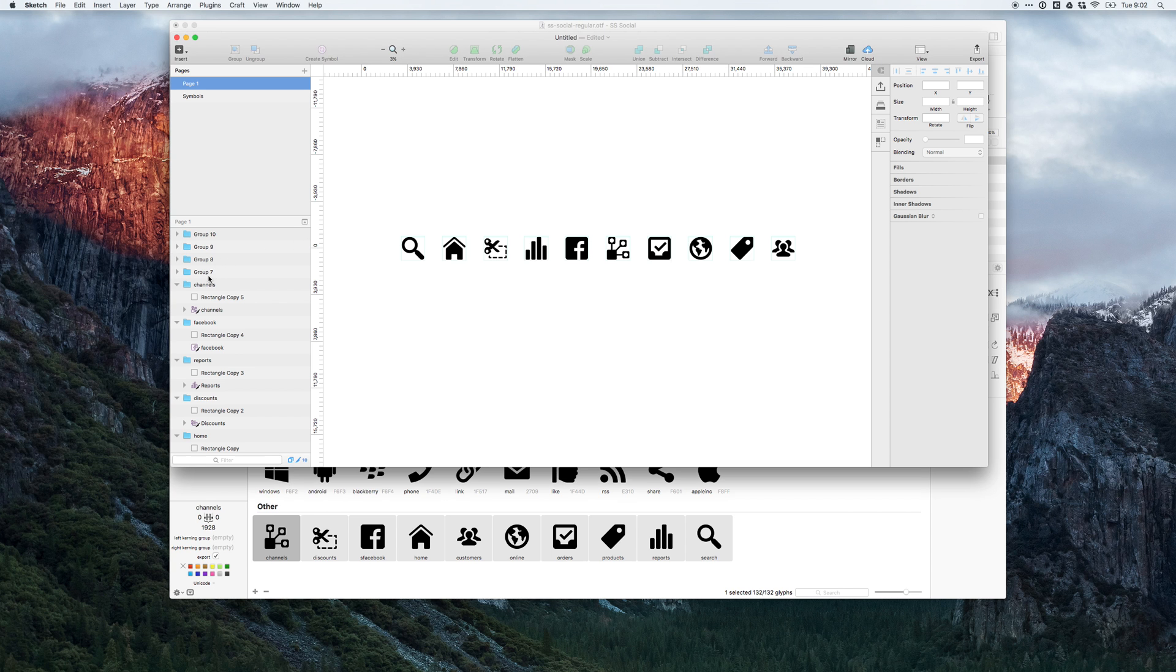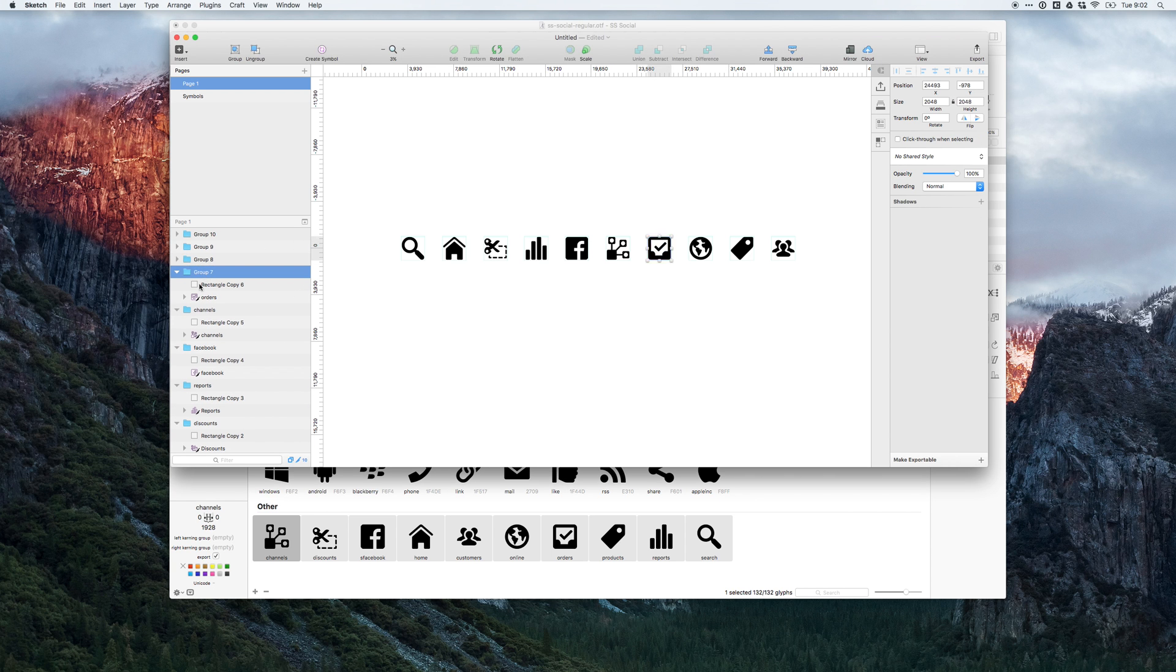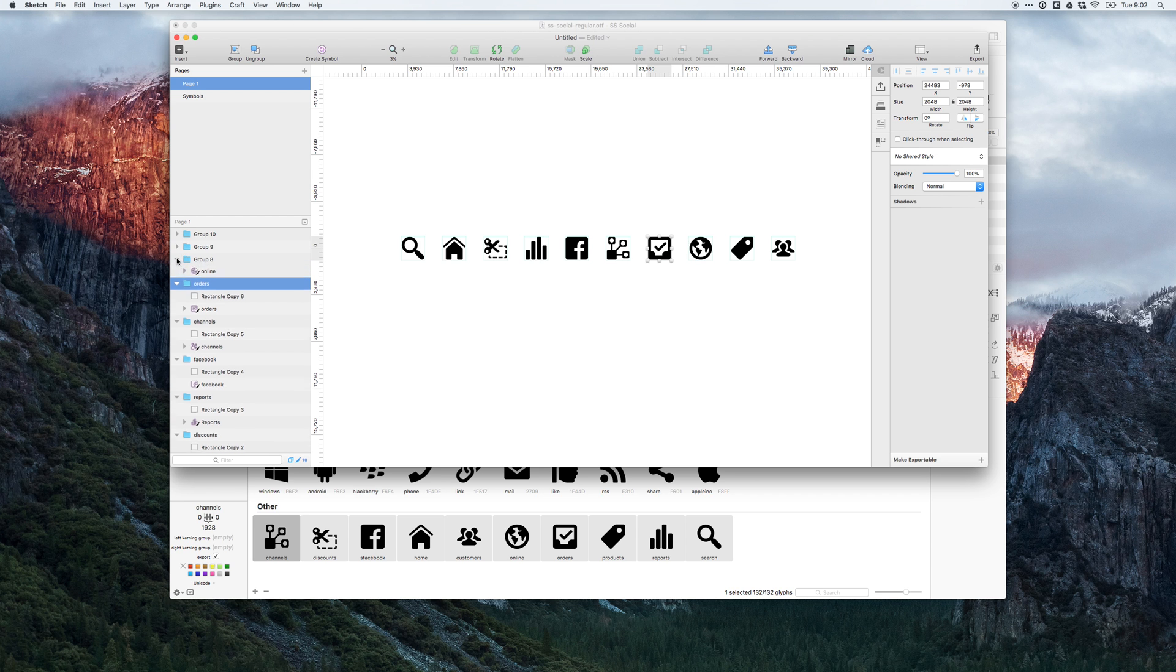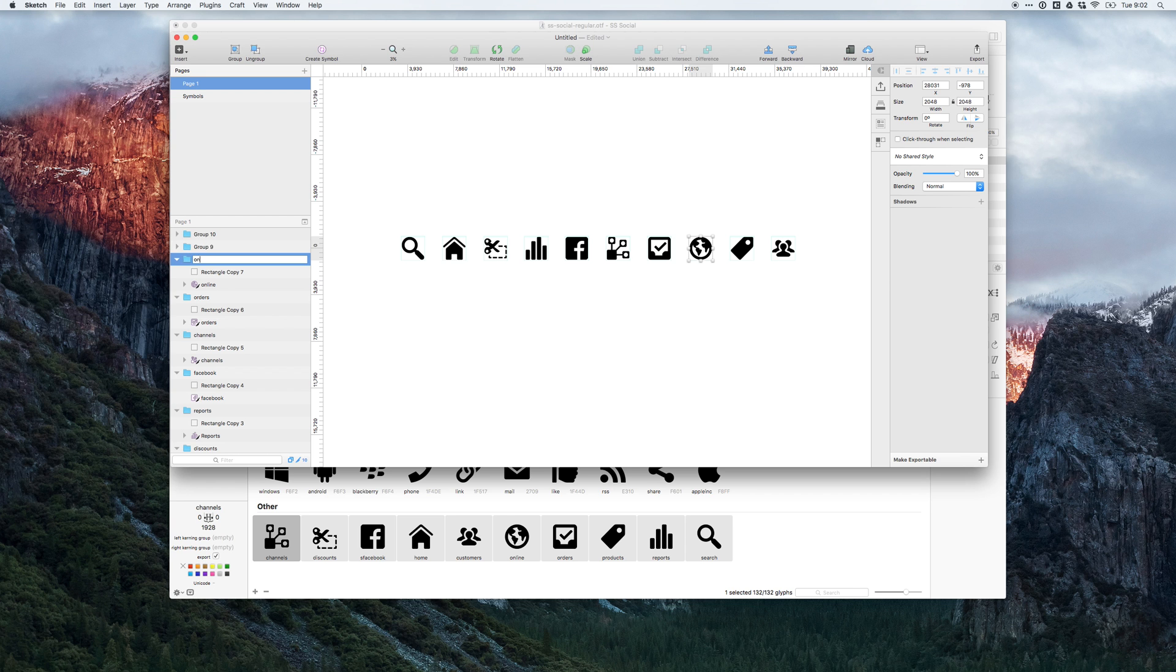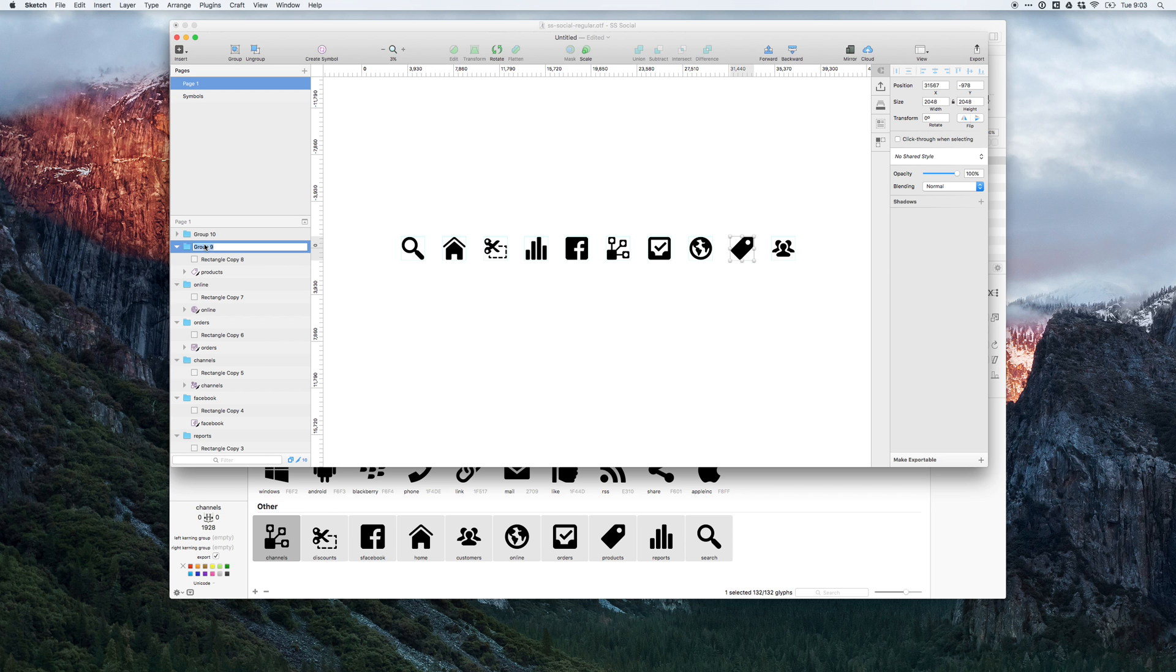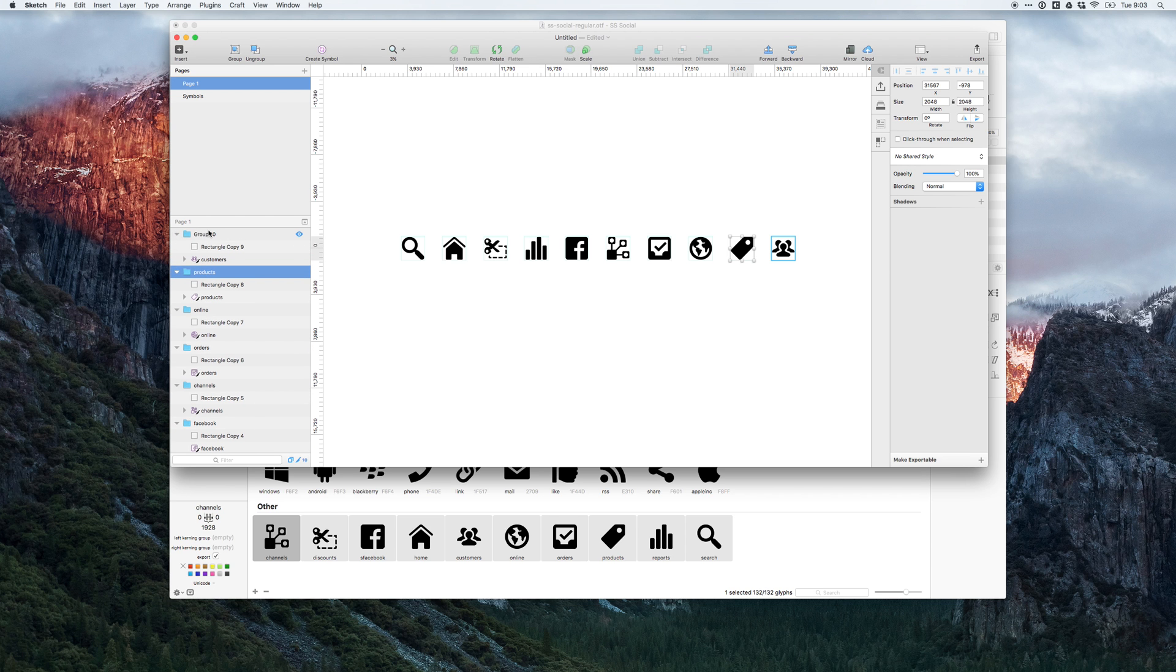Good morning, Payam. I'm going to show you how to set up symbols as a font here in Sketch. I've taken all the symbols from the online store and put them into a Sketch file, placing them into bounding boxes of 2048 by 2048 pixels.